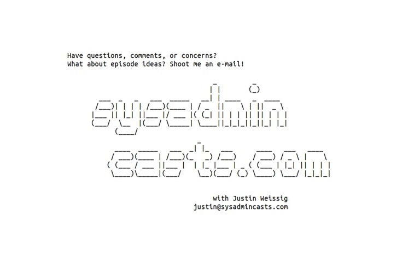Have questions, comments, or concerns about this episode? What about episode ideas? I'd love to hear your feedback, either good or bad. Shoot me an email: Justin at sysadmincasts.com.